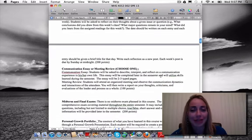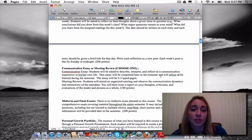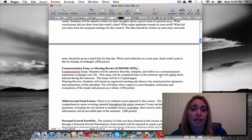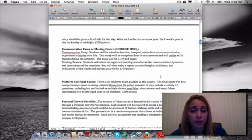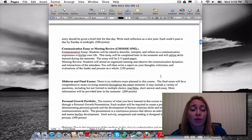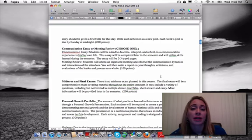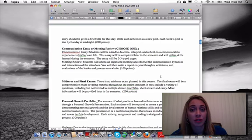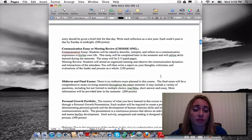Each week's post is due by Sunday midnight — the weeks run Monday to Sunday. For the communication essay or meeting review, I'm giving you the option of choosing whichever one works better for you. When this was a classroom course, students were required to do both, but because this is online and you'll be posting weekly, I'm reducing assignments a bit. You can choose which one you'd like.